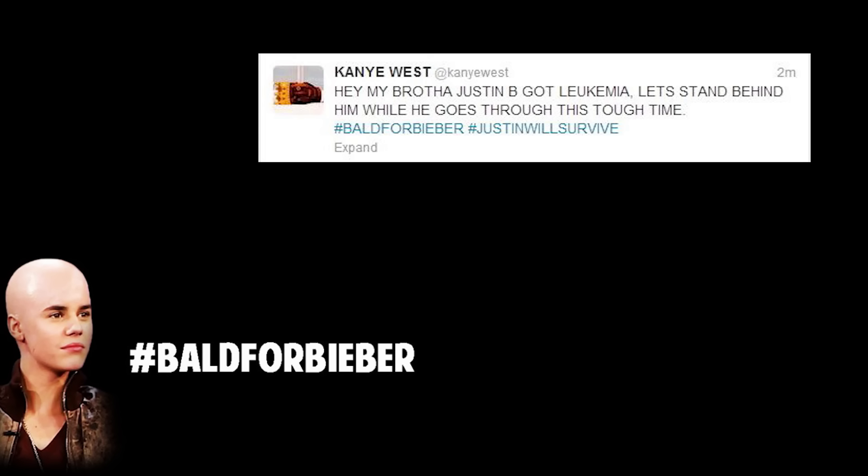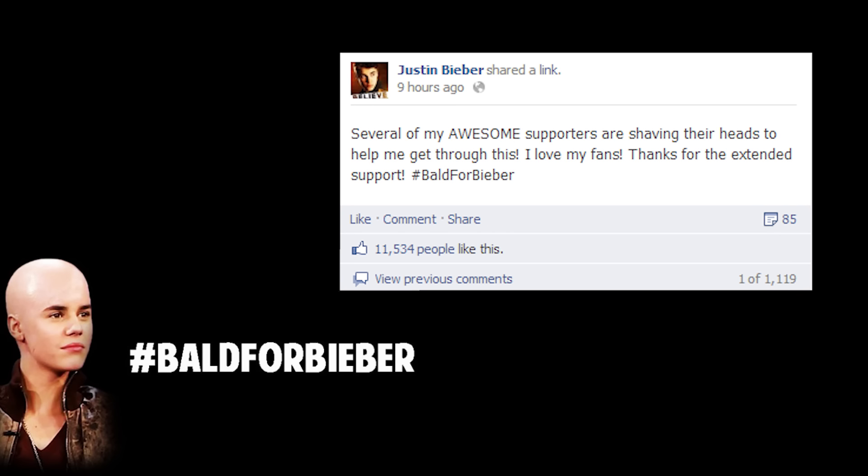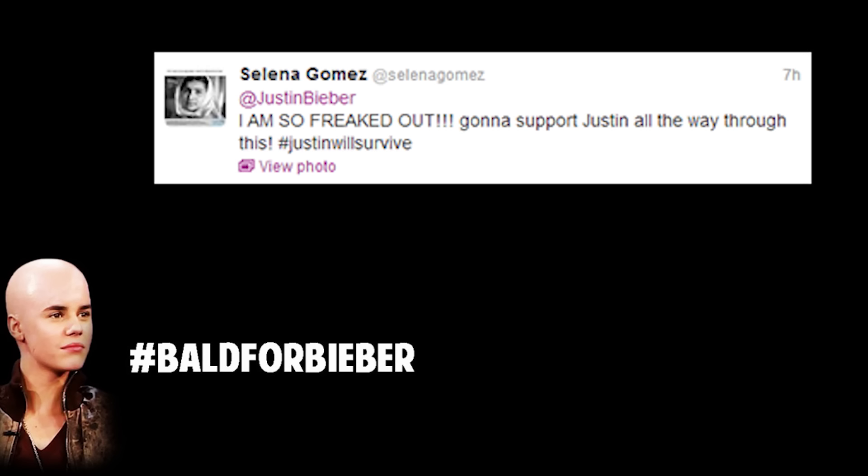Hashtag bald for Bieber. I'm considering shaving my head and you should too. Put up the hashtag bald for Bieber. Then we started to photoshop fake tweets from Entertainment Tonight and from Justin Bieber. I think even a few of his friends.